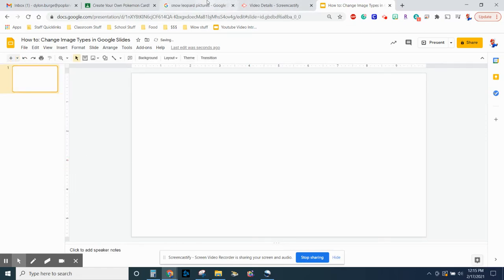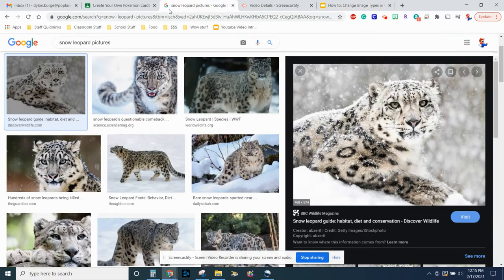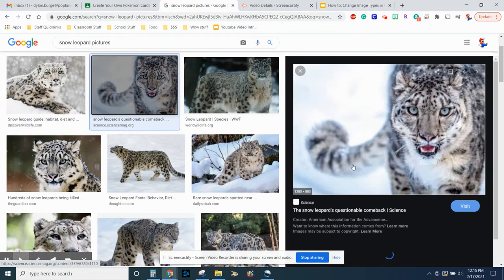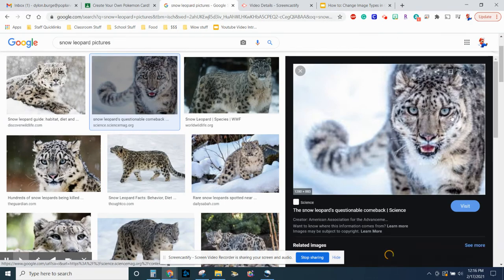Now you're going to find an image that you need and it doesn't matter what file type it is. So for example, I was looking up some snow leopards for the assignment that my students were doing.